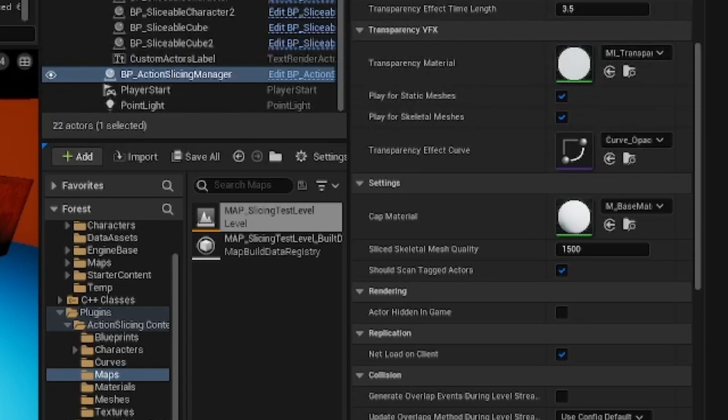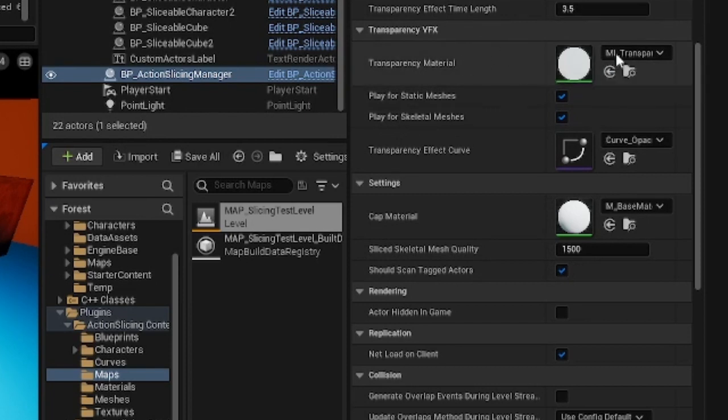Also on the Action Slicing Manager, there are parameters for tweaking the sample animation, which can be played on sliced meshes.